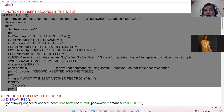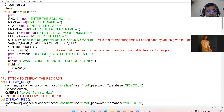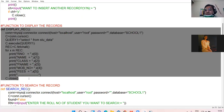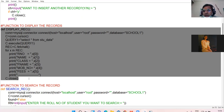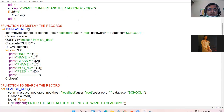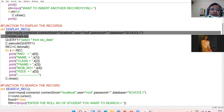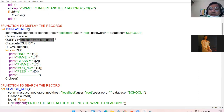Now I am proceeding to the next function — to display the records. I have taken the function name display_record. Again, create the connection object and the cursor object, then create your query: SELECT * FROM table_name.